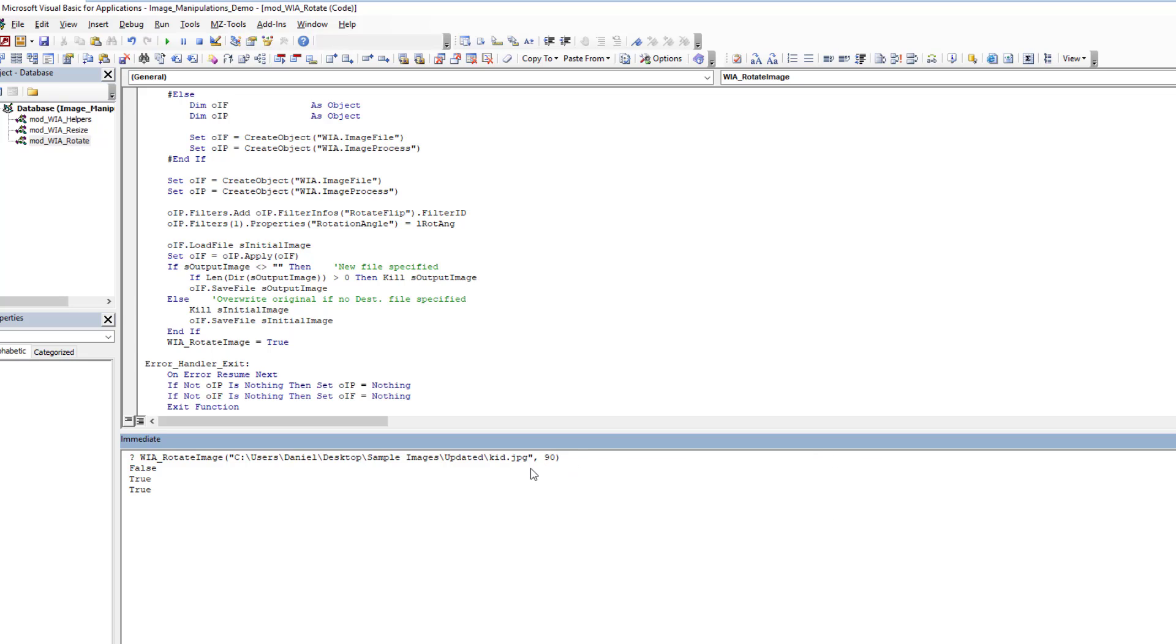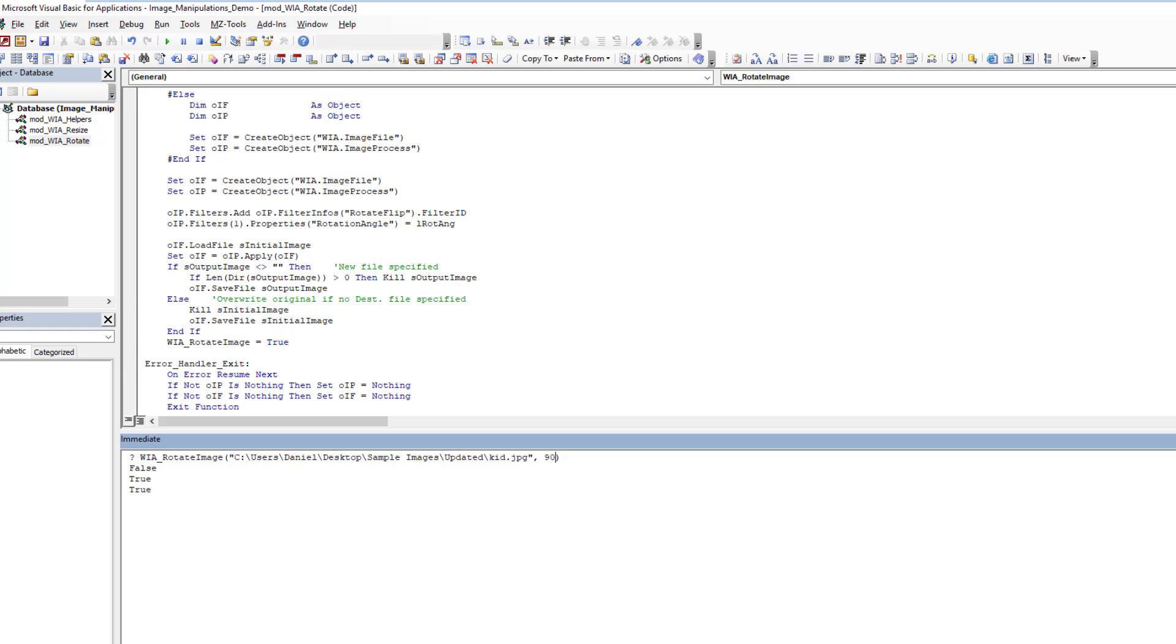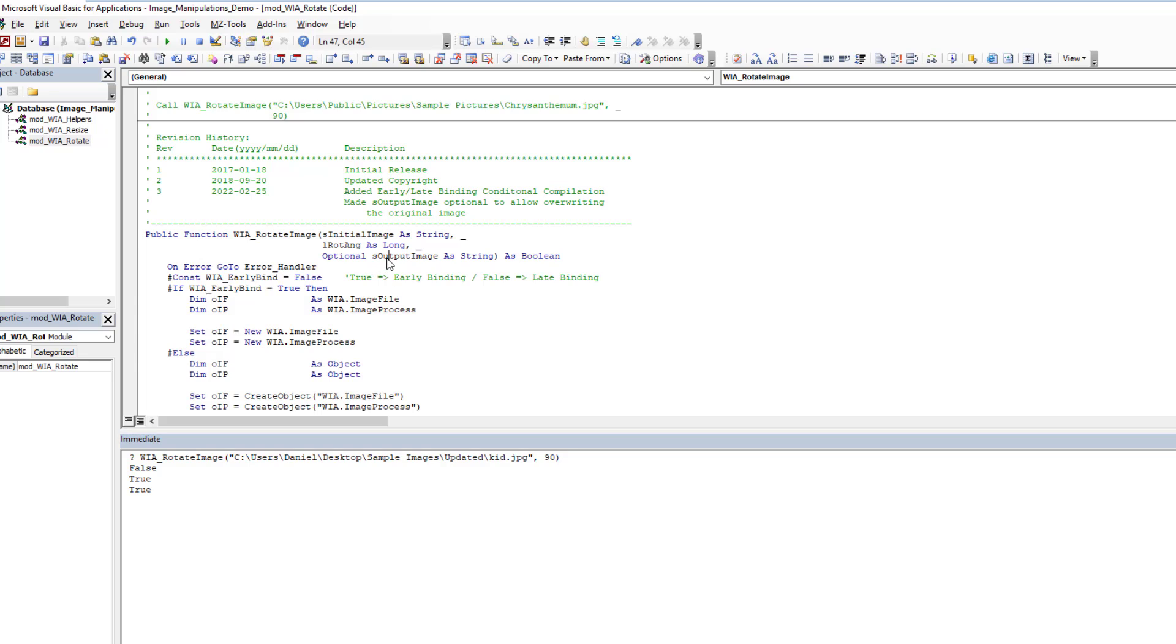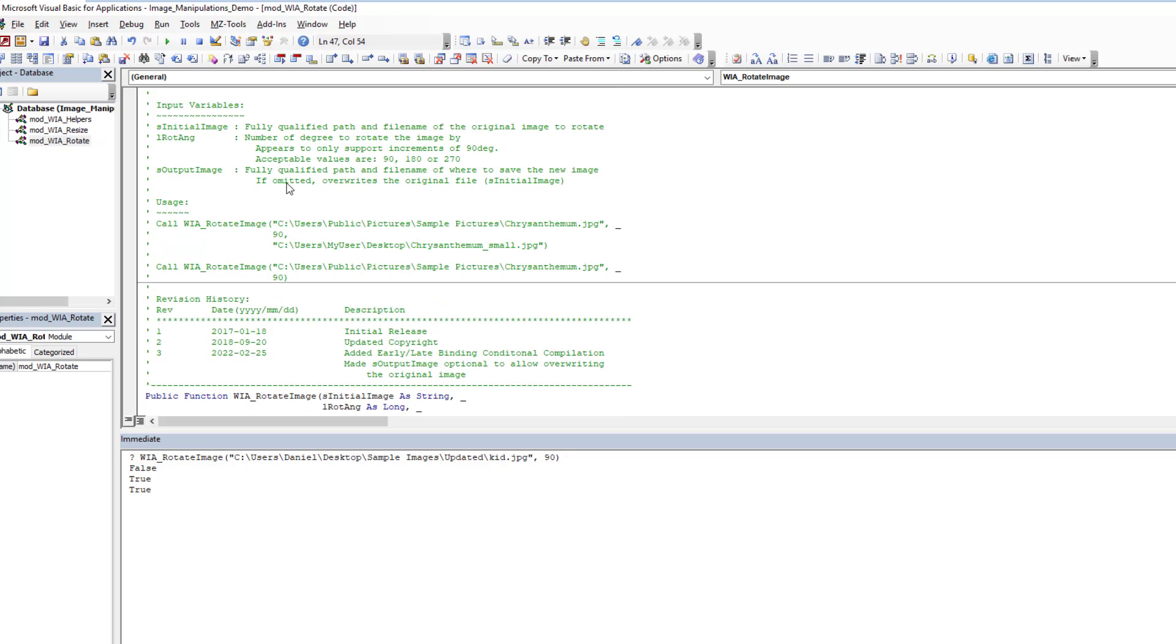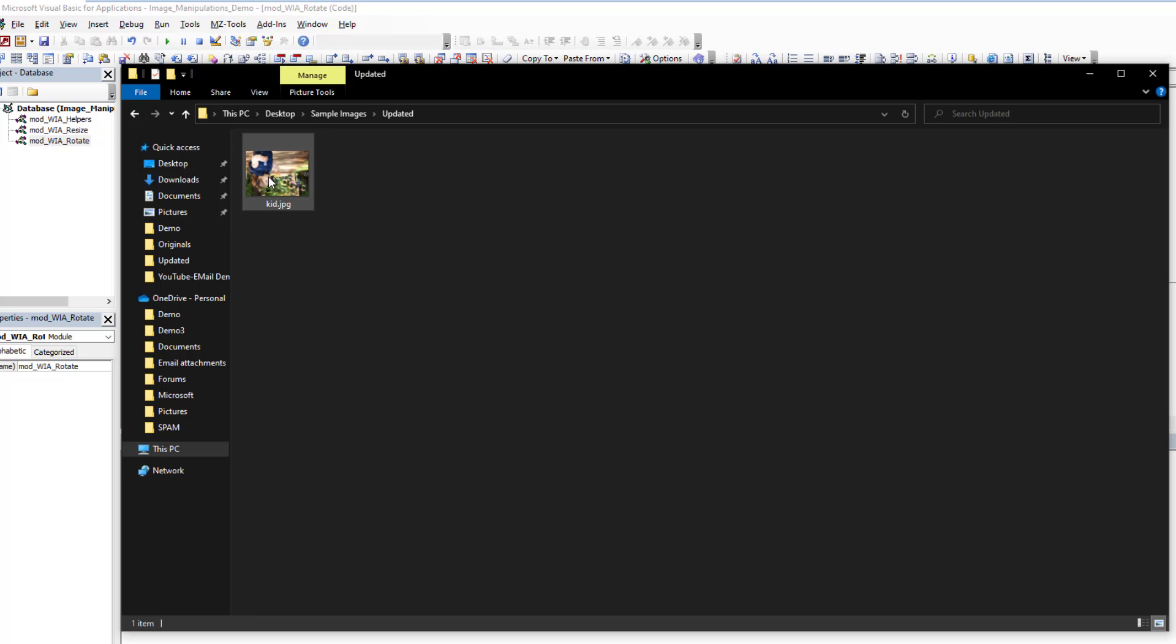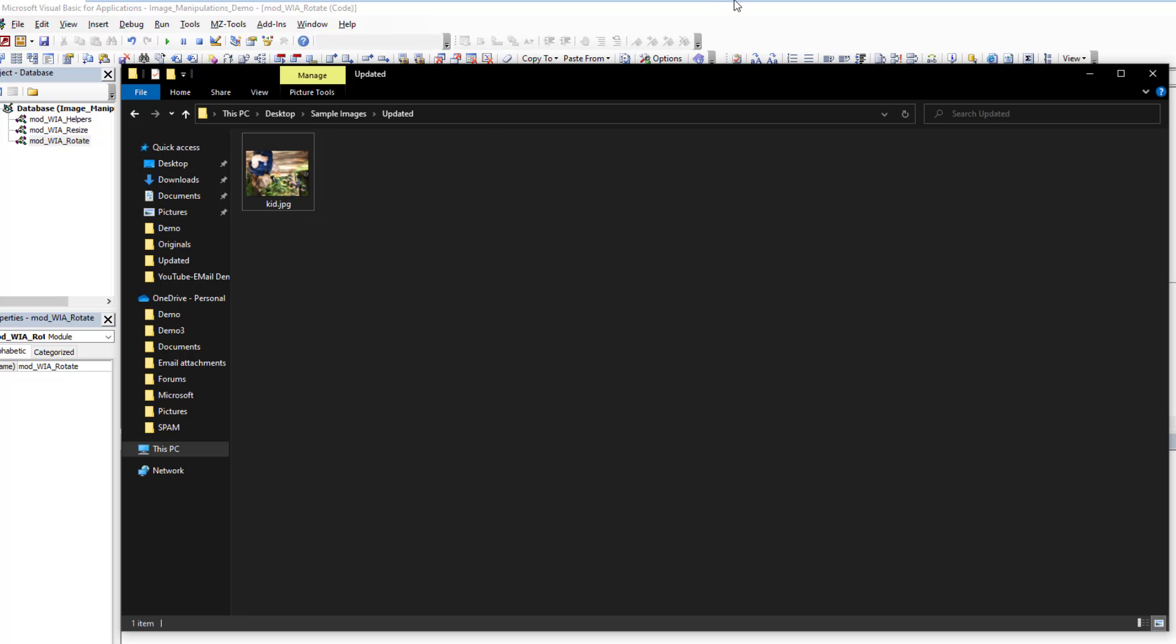Currently, it's rotated at 90 degrees. Right? If we look here, it's rotated. So we're going to rotate another 90 degrees. And if we do that, we're not supplying, remember, we're not supplying the output image. And what does it say? If omitted, it overwrites the original file. So it's going to overwrite this updated image. If we run it, it's true. It ran successfully. And as you can see, it's flipped. And now it's done another 90 degrees.